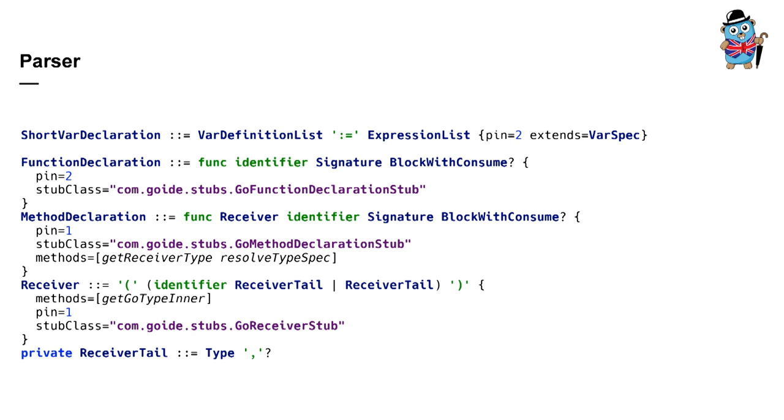It allows you to work with program elements in an object-oriented way. For example, you can see function declaration definition here. If you want to get the name identifier, you don't have to traverse through all children of function declaration in abstract syntax tree. You just get a function declaration object and just ask to get me an identifier in object-oriented way. So in BNF file it's also possible to declare custom methods as well. For example, take a look at method declaration rule. There is a get receiver type custom method and it means that you can just invoke get receiver type method on method declaration and get receiver type despite the fact that receiver type is not directly a child of method declaration in abstract syntax tree.